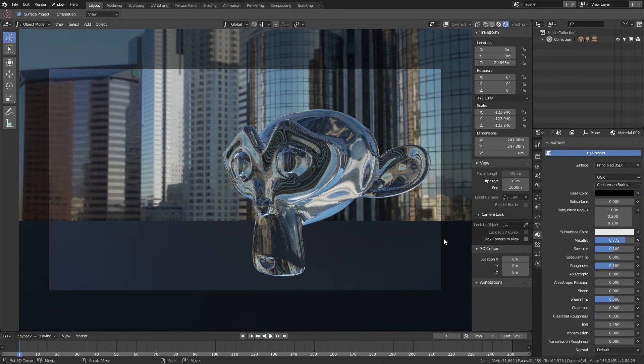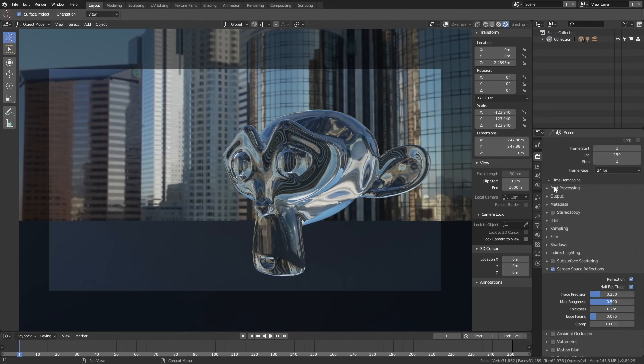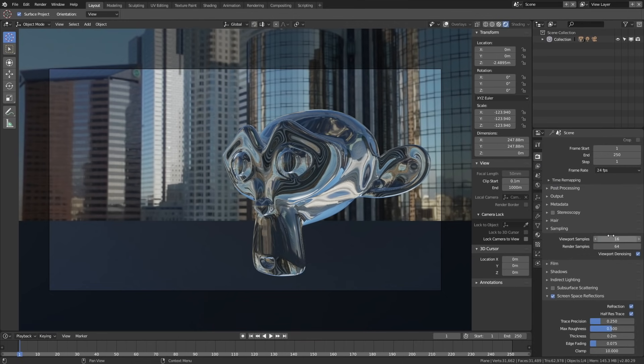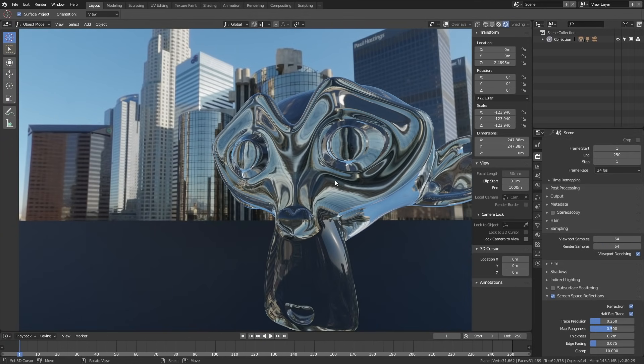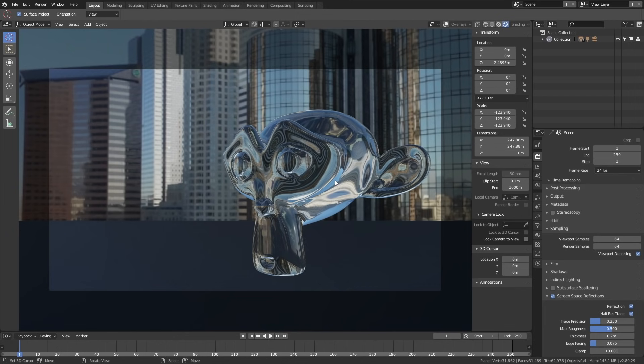Now let's go into the render settings. If you want to, you can increase the amount of samples. Right now it's just 64, and I think that's enough. Go to Render and click Render Image.